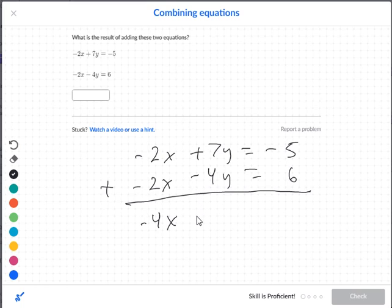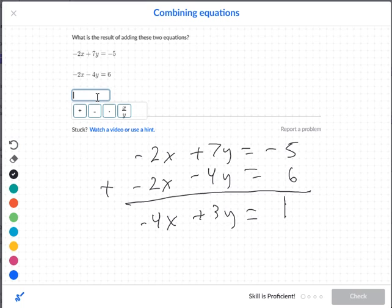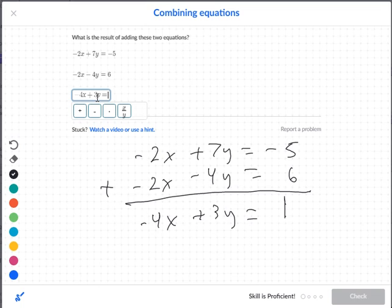actually positive 7 plus negative 4 — that's going to be a positive 3y. Then negative 5 plus 6 would be a positive 1. So add each column down. You get negative 4x plus 3y equal to 1.